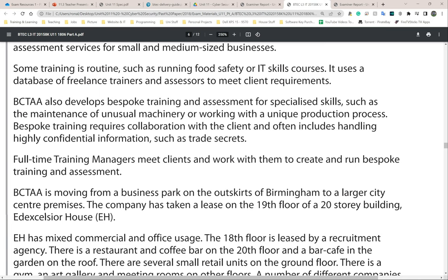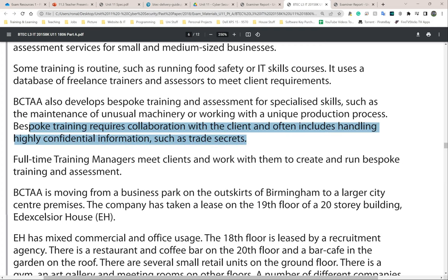BCTA also develops bespoke training and assessment for specialized skills, such as the maintenance of unusual machinery or working with a unique production process. Bespoke training requires collaboration with the client and often includes handling highly confidential information, such as trade secrets. This is very important — so they hold information on trade secrets.